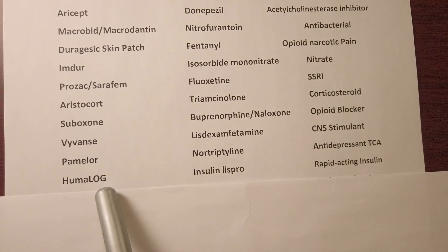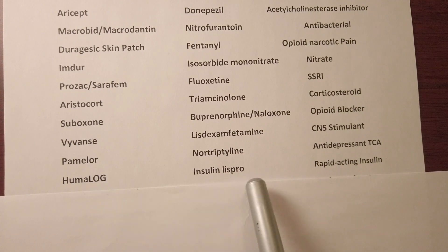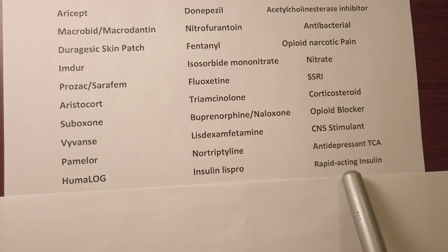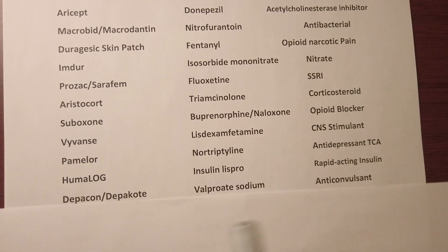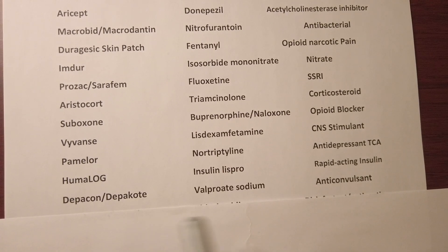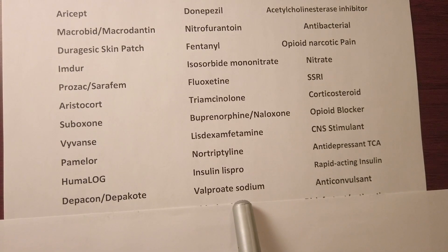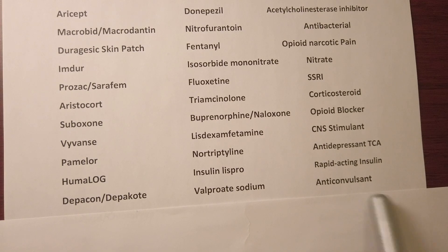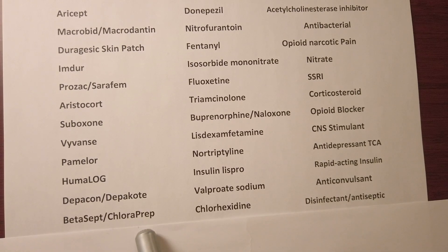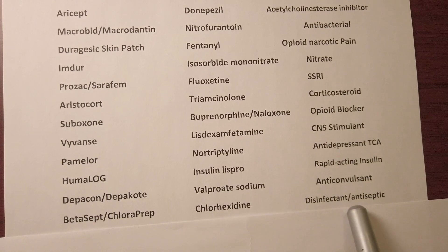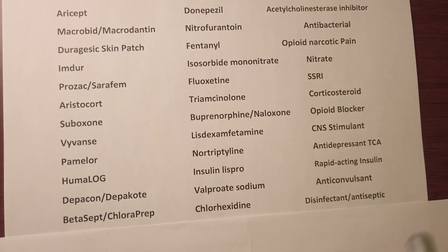We have Humalog insulin — it's insulin lispro and it's a rapid-acting insulin. We have Depakene or Depakote, generic name valproate sodium, it's an anticonvulsant used for seizures. We have Betasept or Chloroprep, generic name chlorhexidine — it's a disinfectant antiseptic.